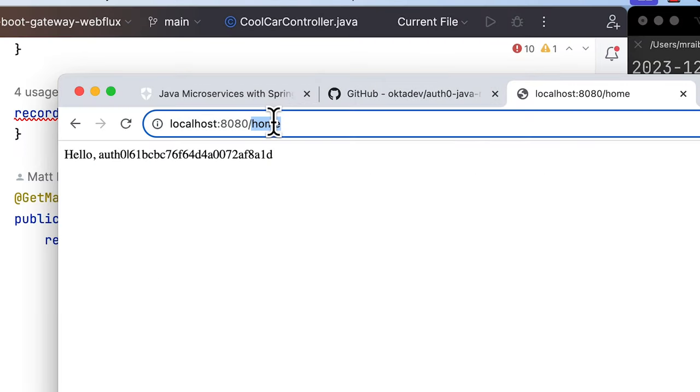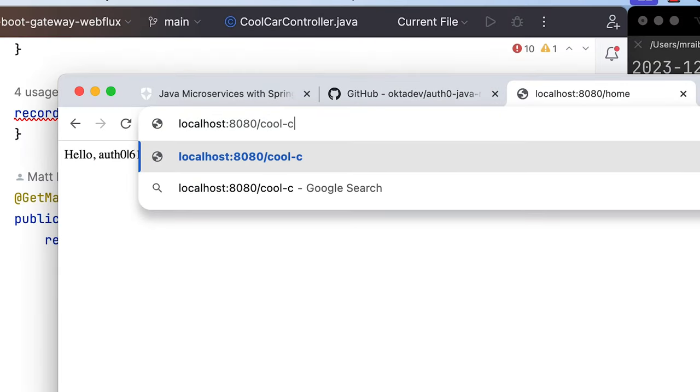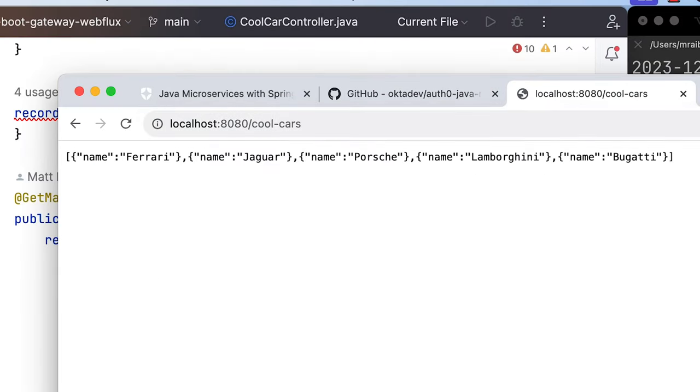So if we were to go back here and just do cool cars, you can see that it's filtered out the ones that aren't so cool.